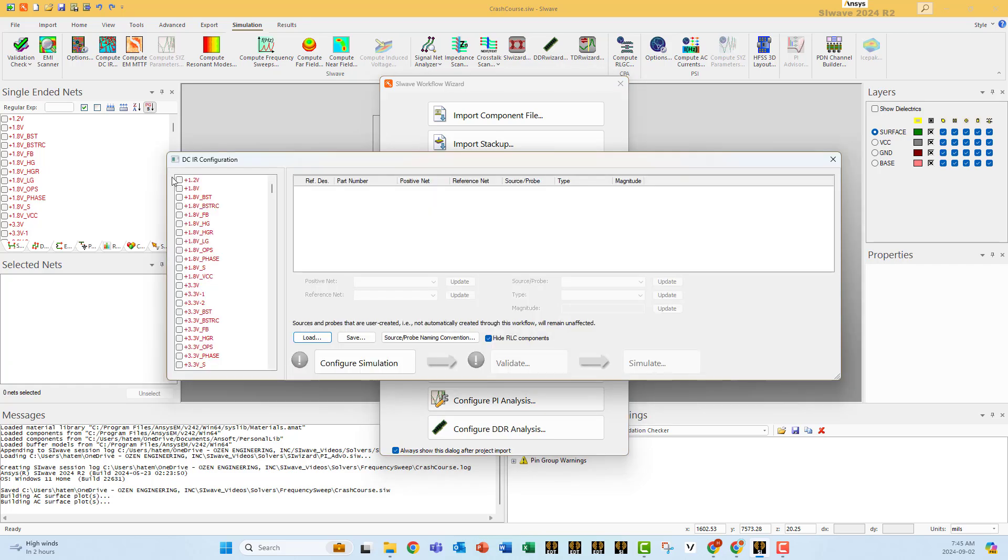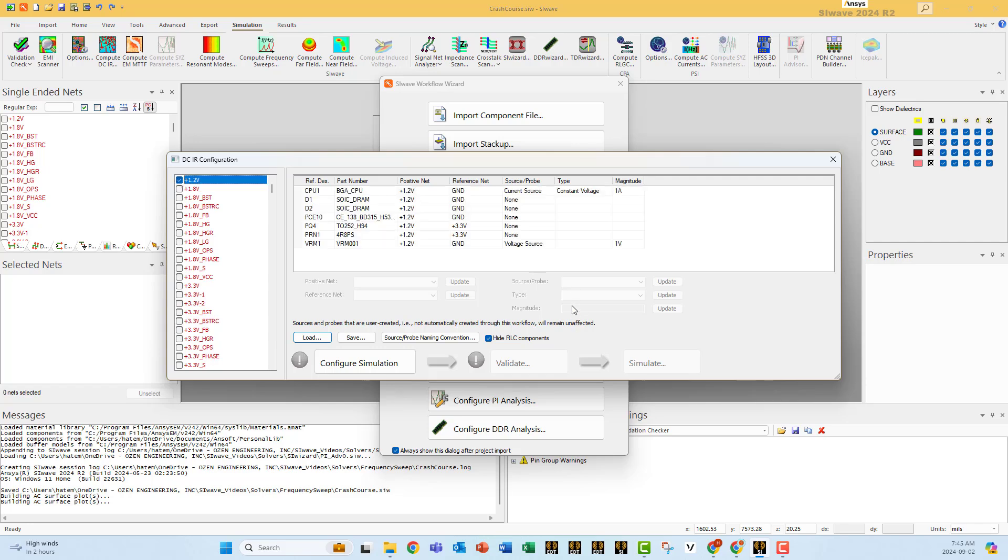Select which power plane or RF line you want to analyze. You can do more than one.